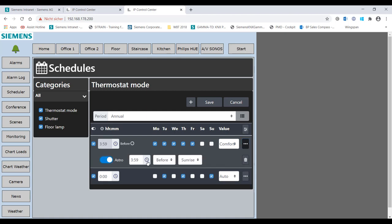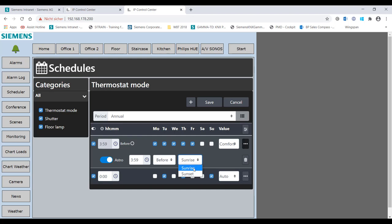Random functionality – plus minus – drop down menu for setting the variance by which the set time should vary every day.